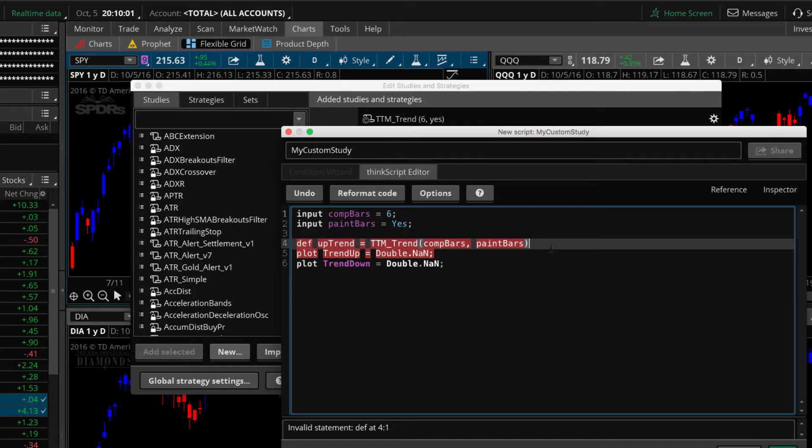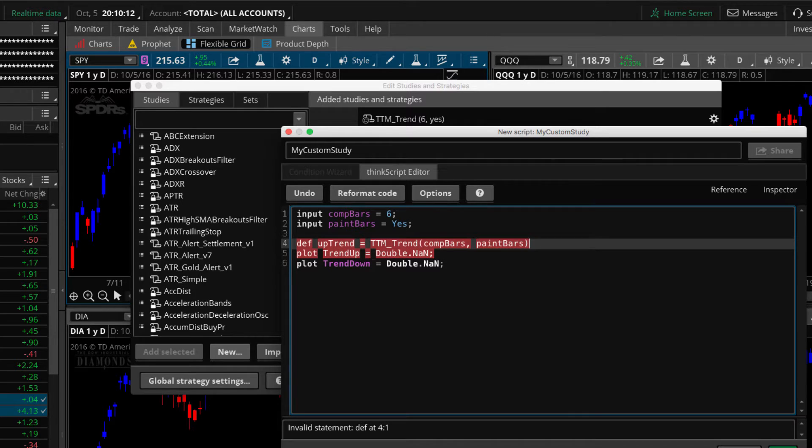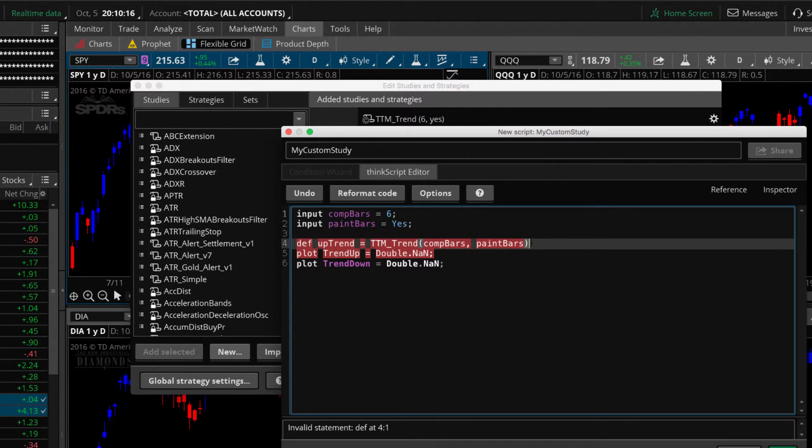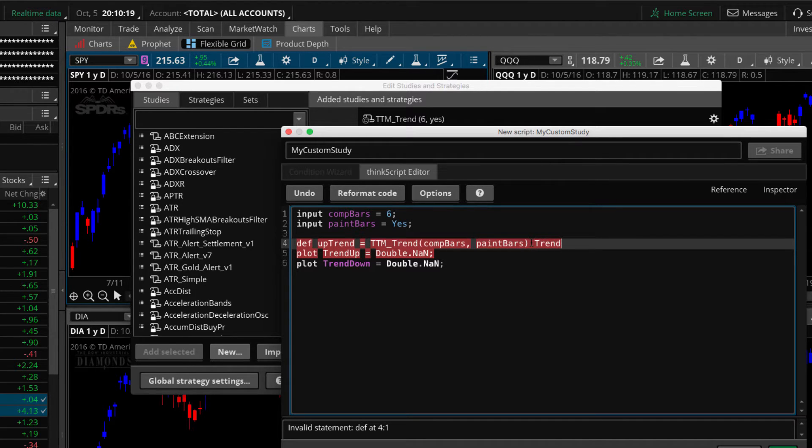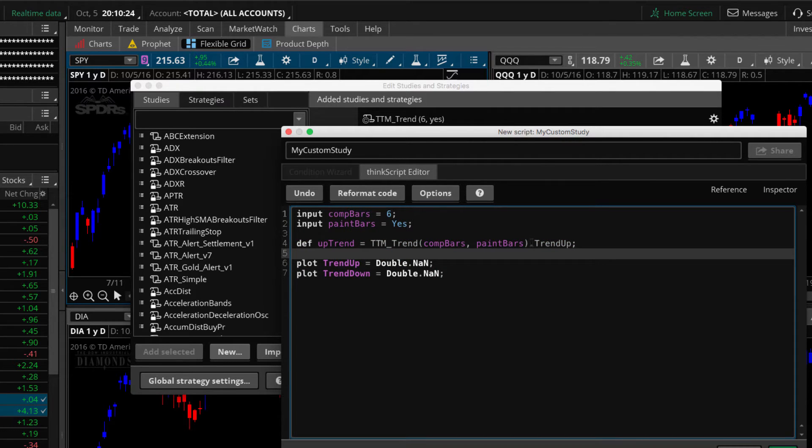We're going to close parentheses. So this is a way that we can say, hey, TTM trend built-in study, we need some action over here. And so then it's going to say, well, what do you need? And so we're going to tell it what plot that we need. Now we've got two plots to use. We've got trend up and trend down. So what do we do is put a dot at the end of this and trend up. I want to make sure we capitalize, get the case correctly there. And so that completes that one. So this is telling TTM trend built-in study, give us the value of trend up.